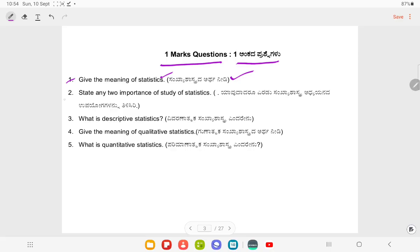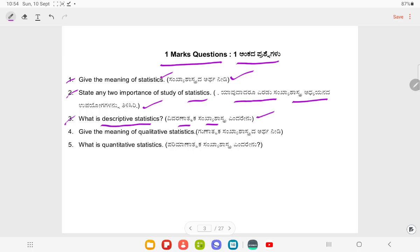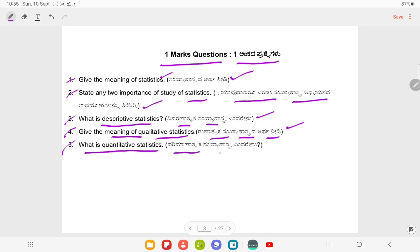Question Number 2: State any two importance of study of statistics. Question Number 3: What is descriptive statistics? Question Number 4: Give the meaning of qualitative statistics. Question Number 5: What is quantitative statistics?